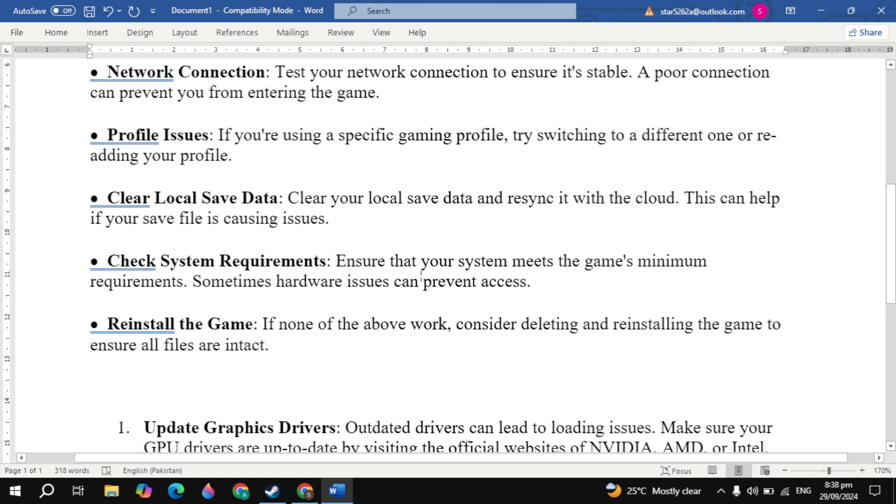Now the next solution to fix this problem is reinstall the game. If none of the above work, then consider deleting and reinstalling the game to ensure all files are intact. Now you can also try this fix.